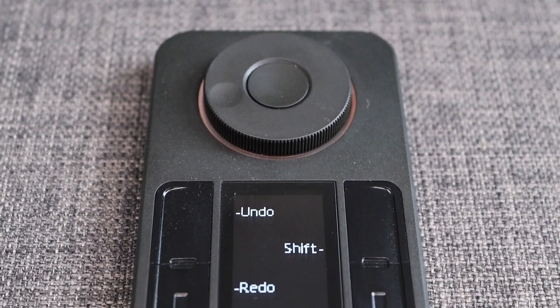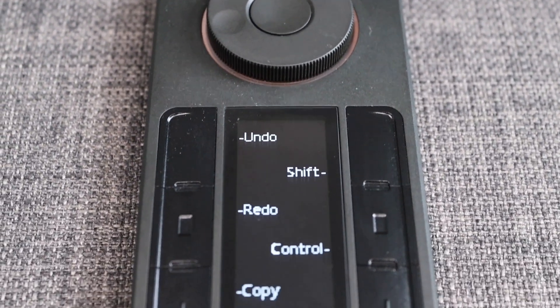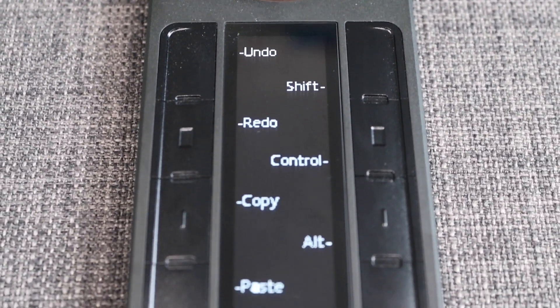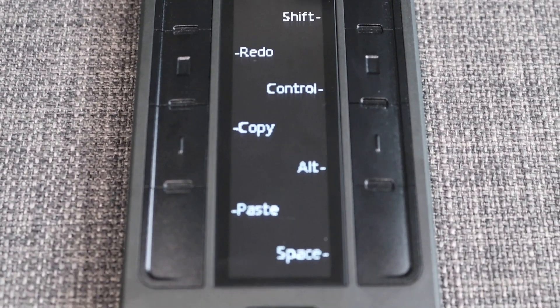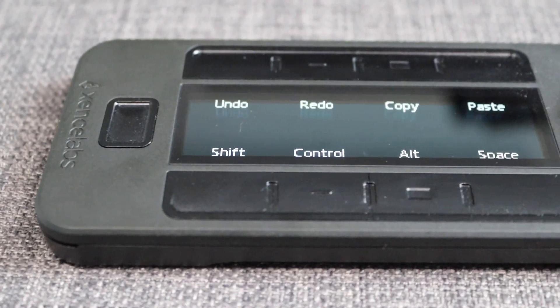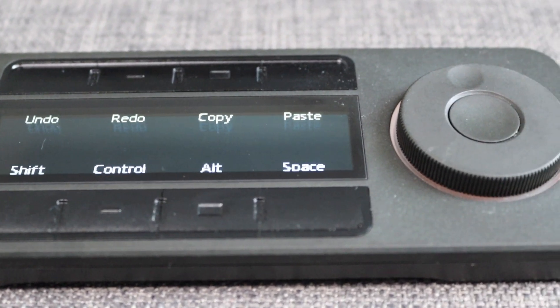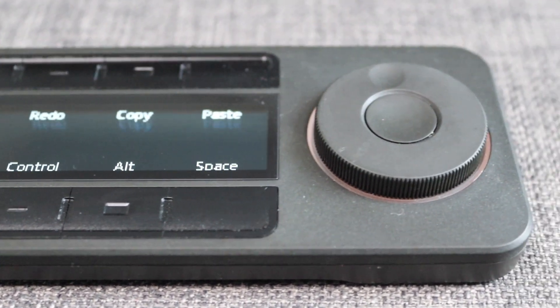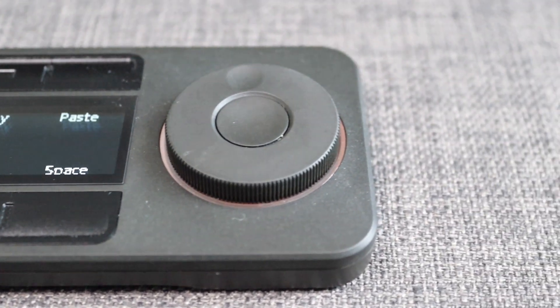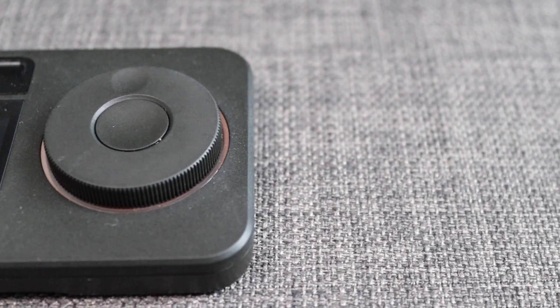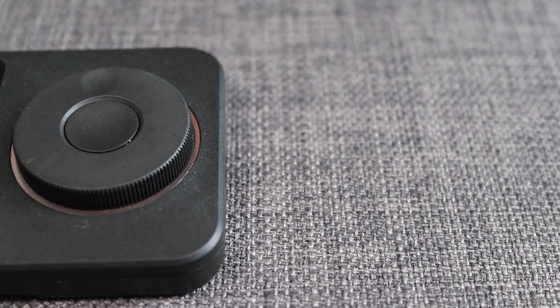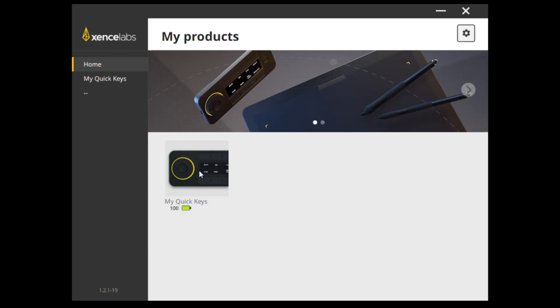As mentioned above, we can change the orientation of this device to fit your space and use case. And this is a feature I love because dependent on what I want to be doing, I will be changing that orientation for what suits me best.